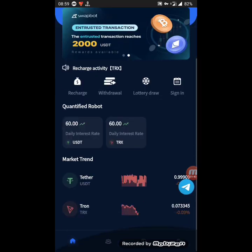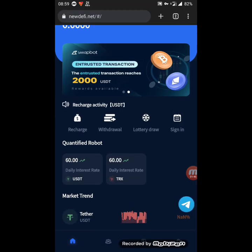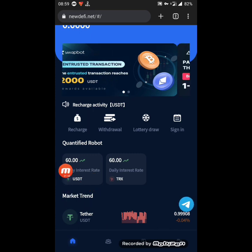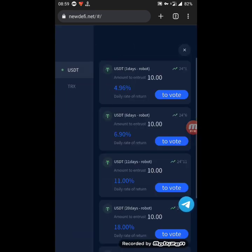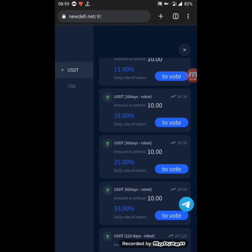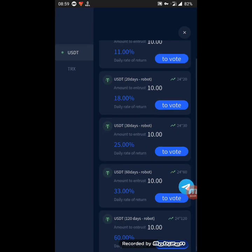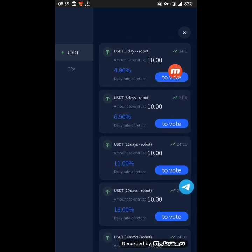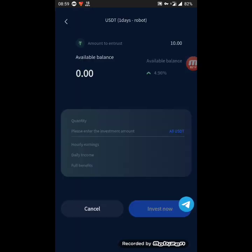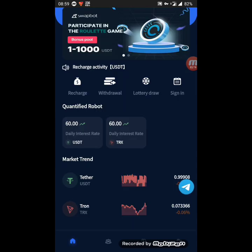What matters here is the investment. You just need to click on USDT — you have many investment plans that start from one day with 5% up to 180 or 120 days with a daily rate of 60% every day. In my case I will choose the shortest one, just to prove that the website is paying. You click on the 'to vote' button, but before that you must deposit.